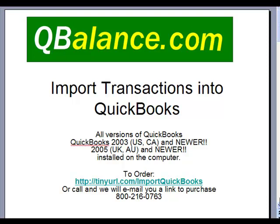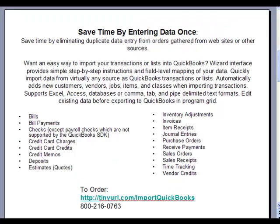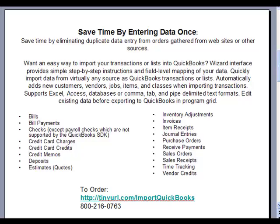On this page you will see a list of transaction types that can be imported into QuickBooks using this software tool. Payable transaction types cannot be imported. This software will automatically create new customers, vendors, classes, items, and accounts when they do not already exist in QuickBooks.